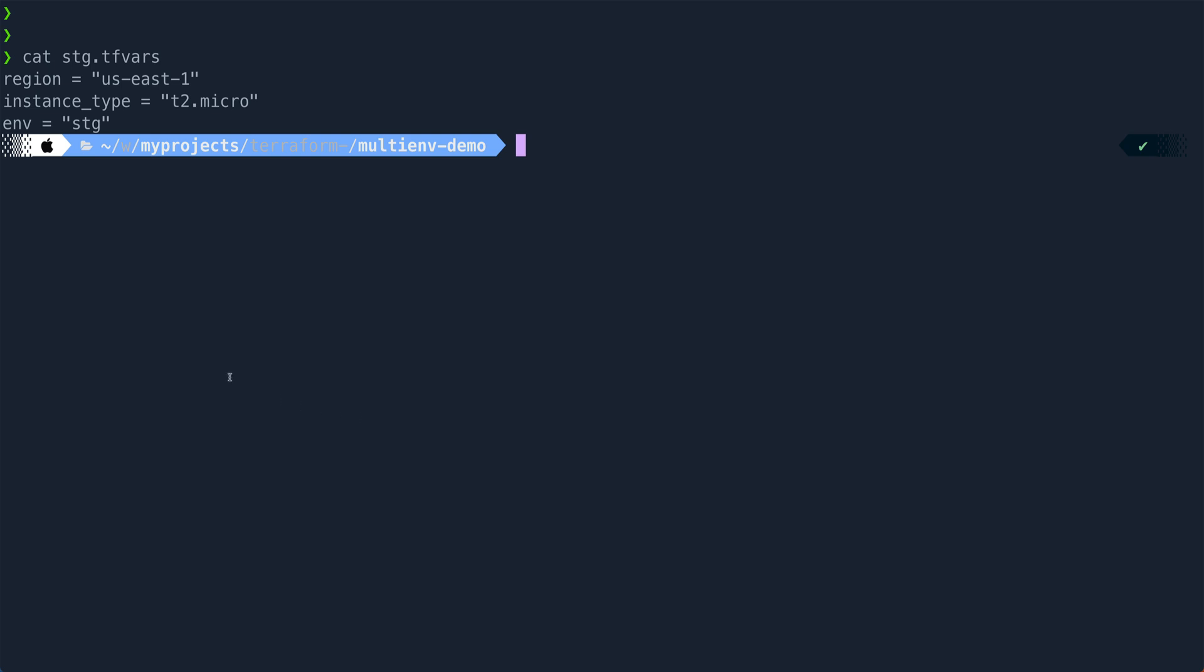And then setting some defaults over here. But the magic starts when you look at the staging.tfvars. So for staging, I have defined these variables like region. I'm setting it to us-east-1, instance type to t2.micro, and environment as staging.